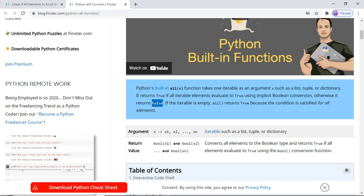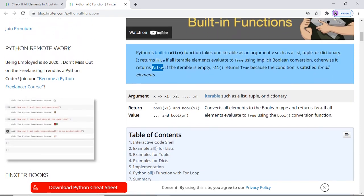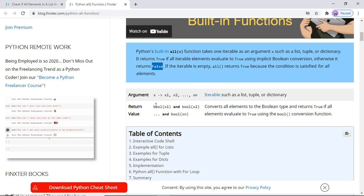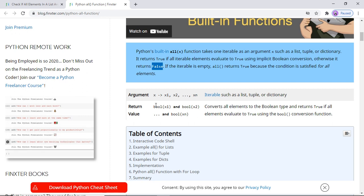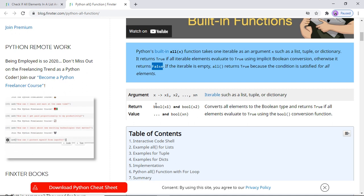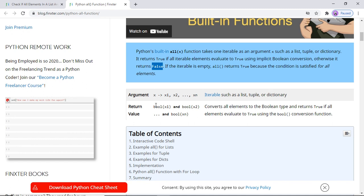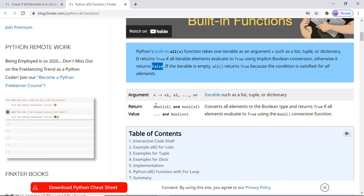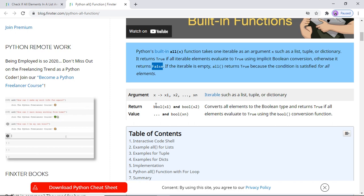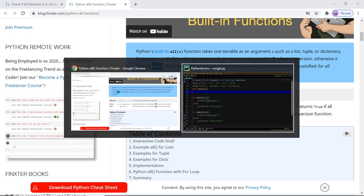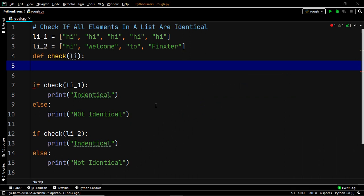You can definitely go ahead and have a look at this tutorial — I'll provide the link to the article and video in the description below. But I just wanted you to get an idea about what the all built-in method helps us to do. Now that you know it helps us to compare all the elements within an iterable — a list in this case — let's implement the all method.